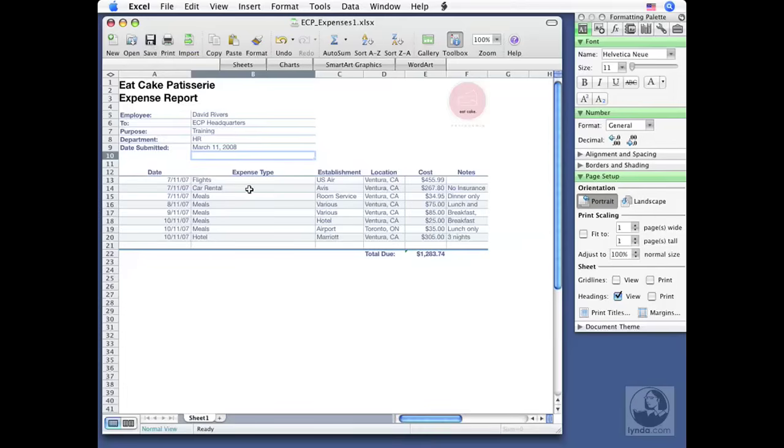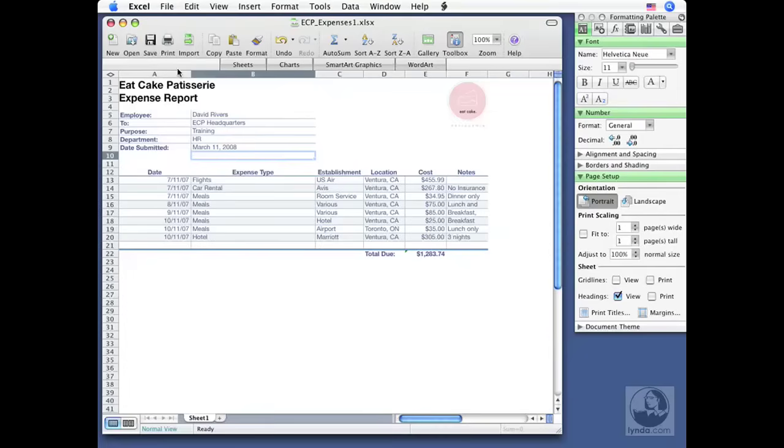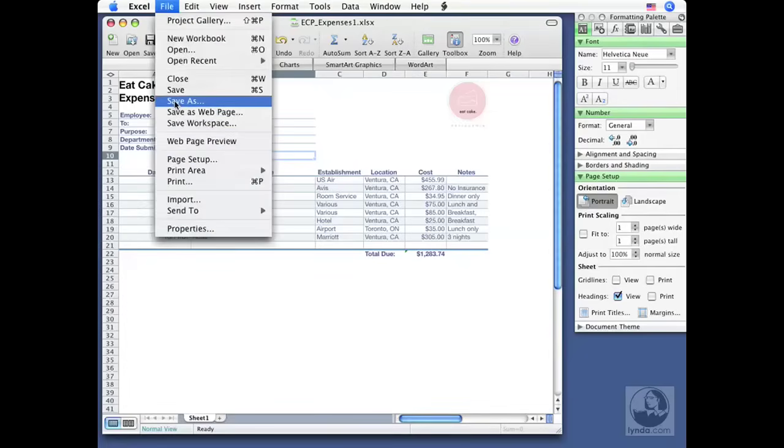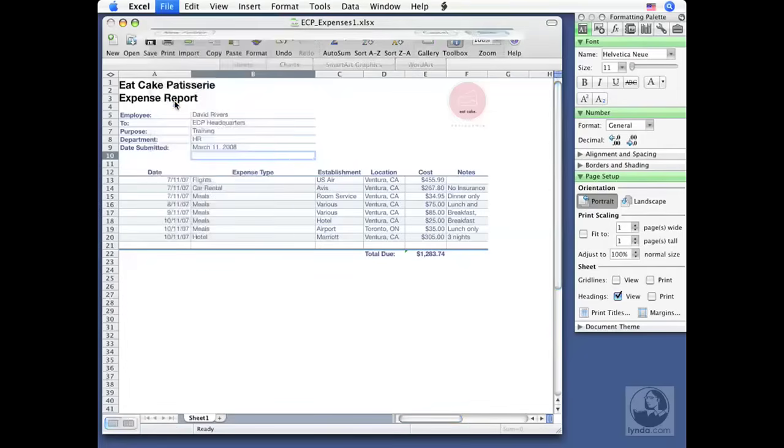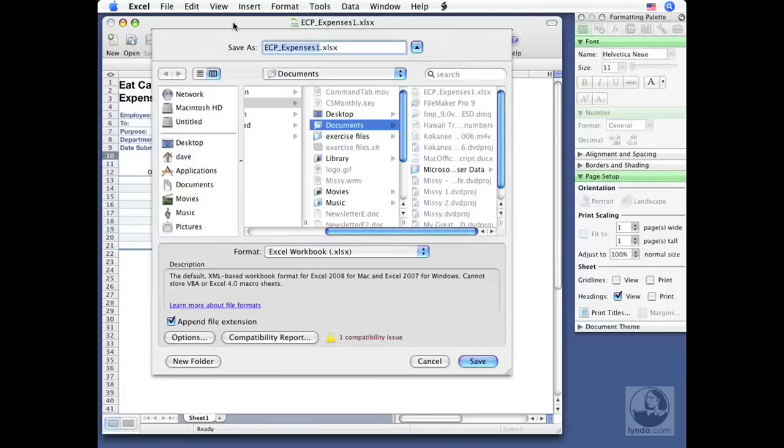Now, what if you want to give it a different name, save to a different location or even save to another format to share with someone else? That's a little bit different. In that case, we use the save as dialog box. So we go up to file and choose save as. Now the save as dialog box will also appear the very first time you save a file. So if you've started a brand new spreadsheet from scratch and you start entering data and you hit that save button on the toolbar, it actually opens up the save as dialog box.